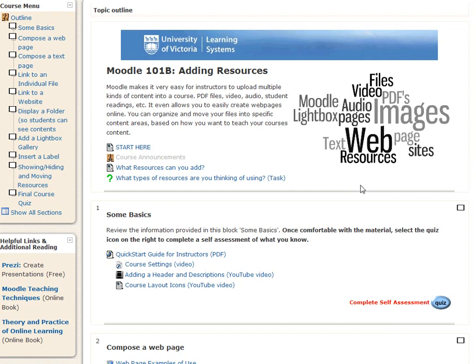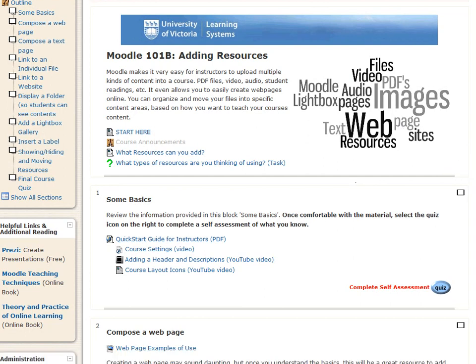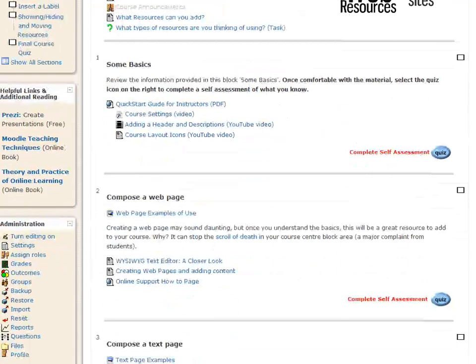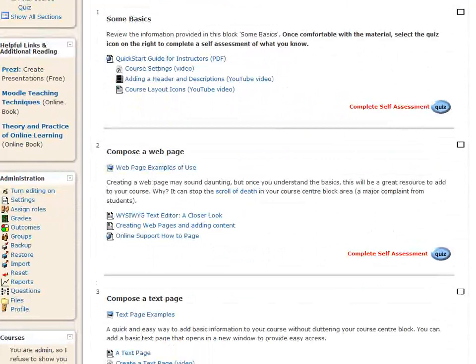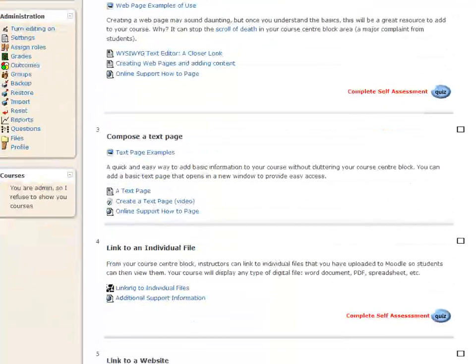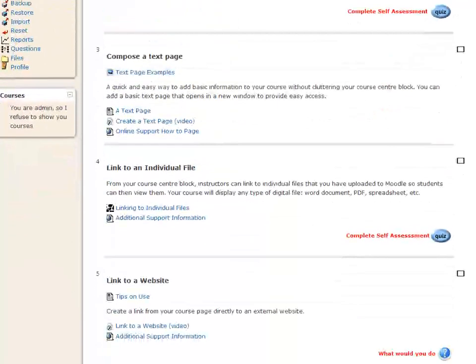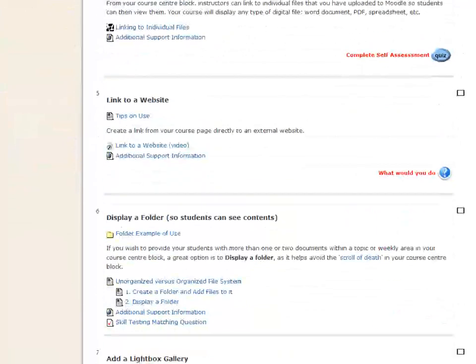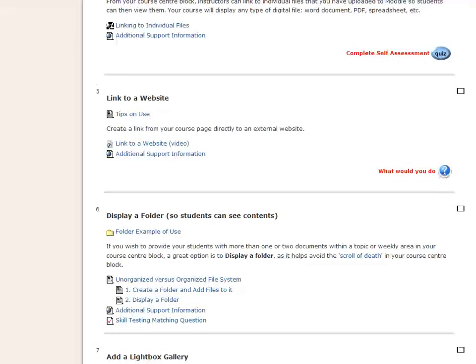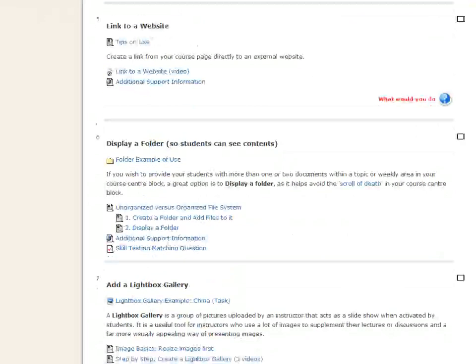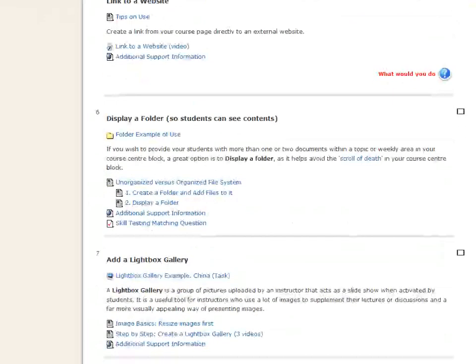If you're new to Moodle, you might not realize it. If you've used it once or twice, you may have noticed that on the right-hand side here, in several places, I actually have complete self-assessment and a link to a quiz. That appears in several areas. I also have another one here, what would you do, which is a question, things like that.